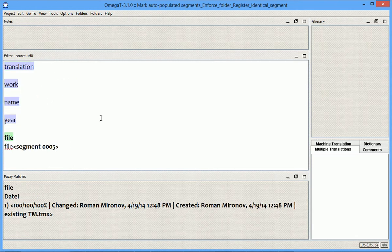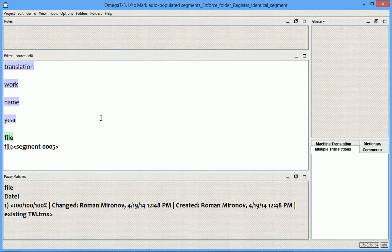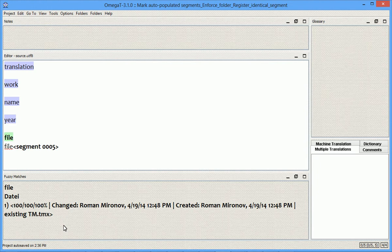So what I'm going to do is put this existing TM TMX under the Auto folder of the TM subfolder of the project in order to populate the project with those existing translations automatically.